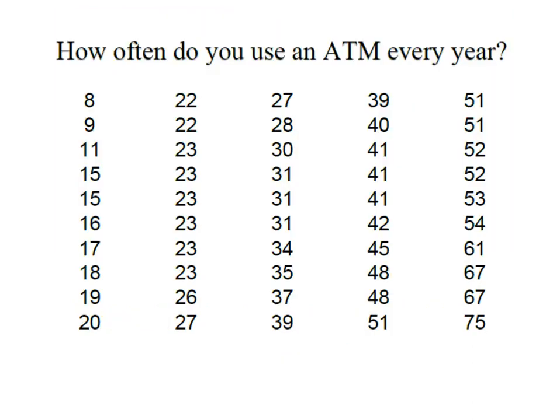So the question is how often do you use an ATM every year? What we did was we went out and we took a random sample of 50 individuals and asked them that question and the resulting data is presented here.